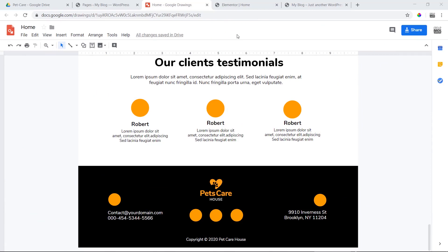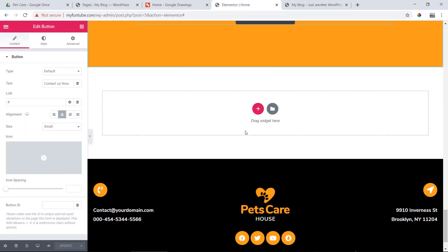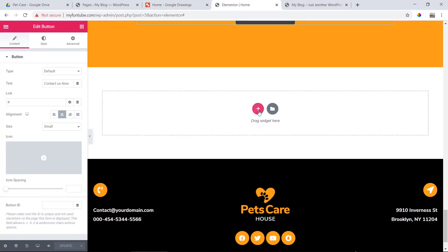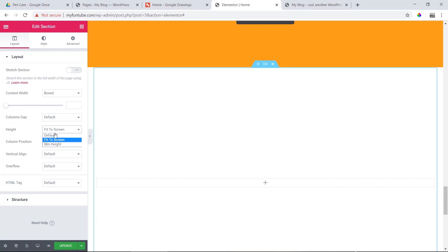Assalamualaikum, I am Riyad Mahamud. Advanced WordPress Customization. We will complete our Client Testimonial section, then we will start and create a new section. We will complete the Client Testimonial section and create a section with a minimum height.